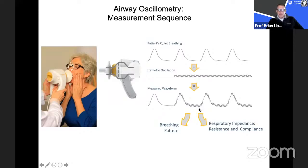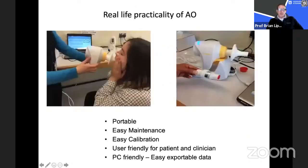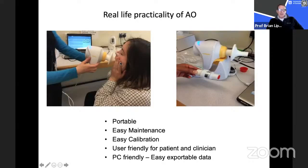The oscillatory sound wave is superimposed on the patient's normal quiet breathing pattern, and the measured waveform detects something called the respiratory impedance — the sum of resistance and compliance (also called reactance) in the lungs. The patient holds their cheeks compressed to avoid upper airway artifact, breathes normally with a nose clip on, and the test takes about 20 to 30 seconds.